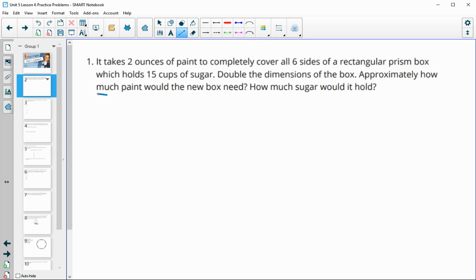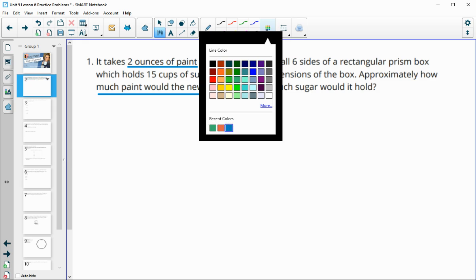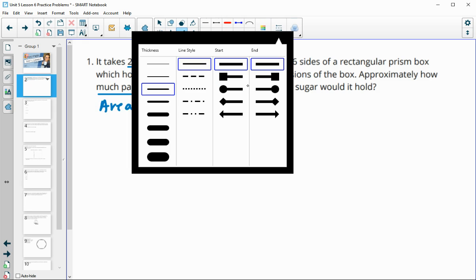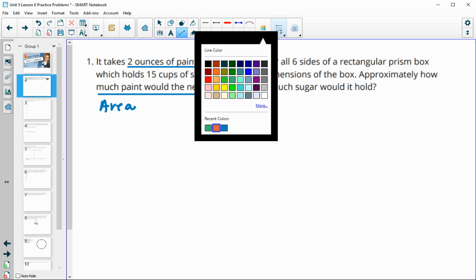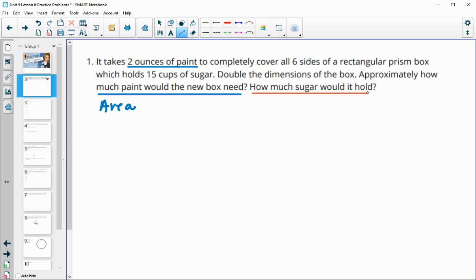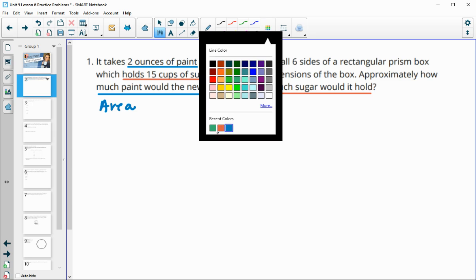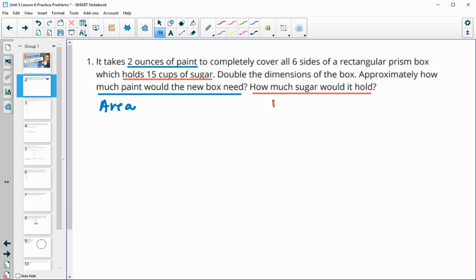When we're looking at how much paint would it need, so it originally needed this much paint, and paint is an area measurement. The other thing they're asking us to look at is the amount of sugar that the box holds — so how much sugar would it hold when originally it held 15 cups of sugar, and how much it holds inside the box would be a volume measure.